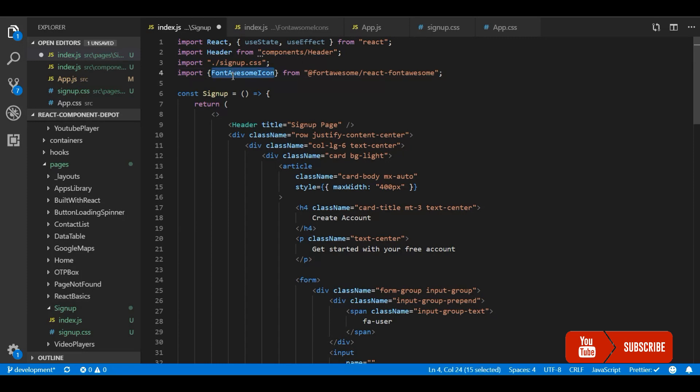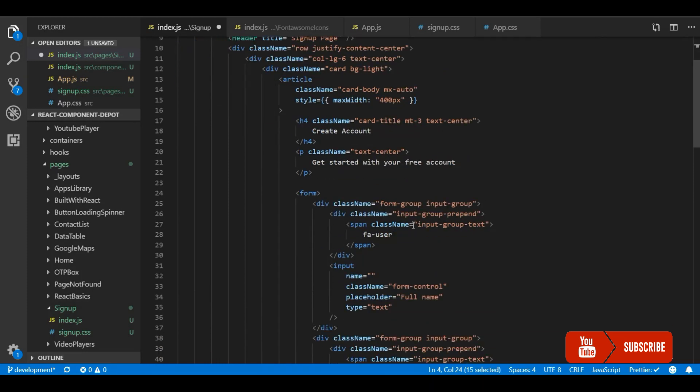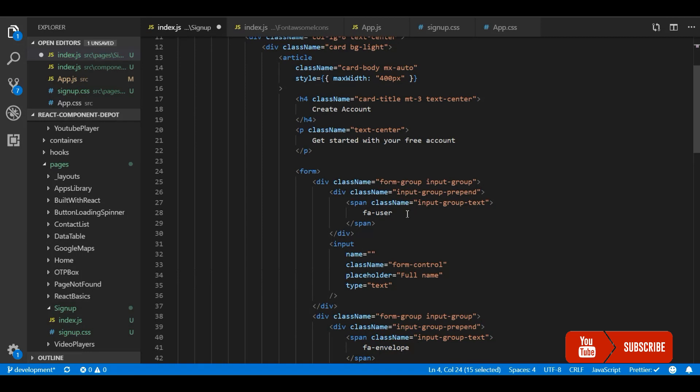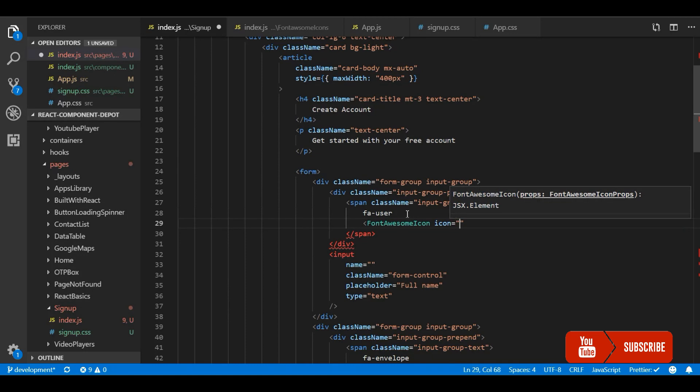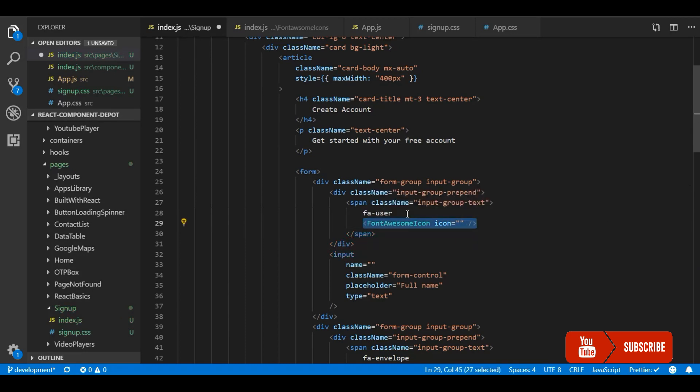Now I use this icon and pass the icon whatever I need for the application. Here I need user. The icon is user.